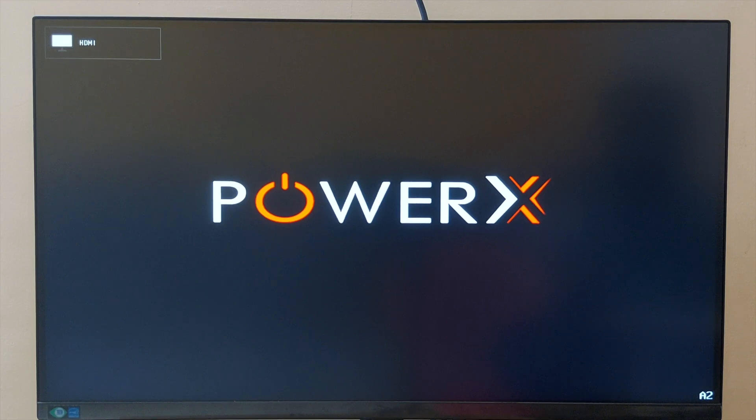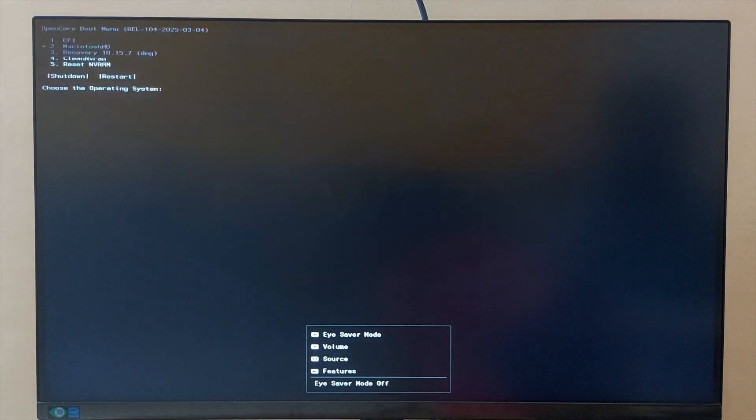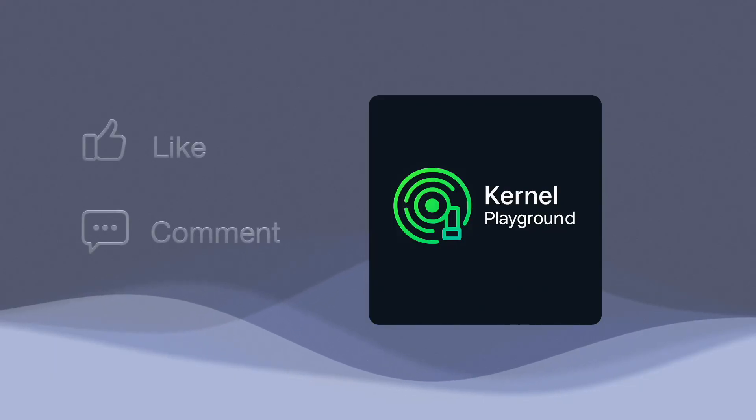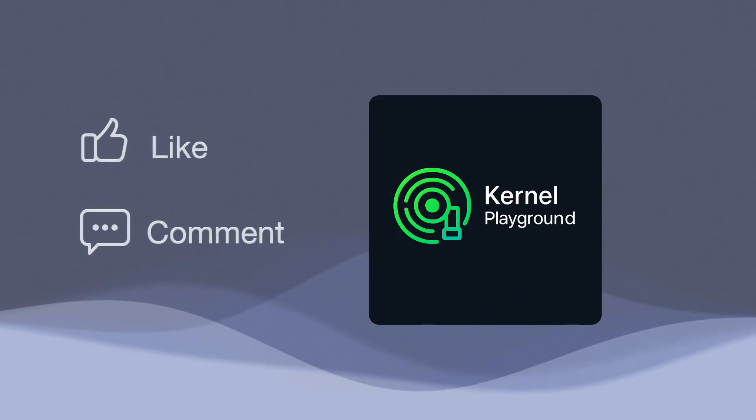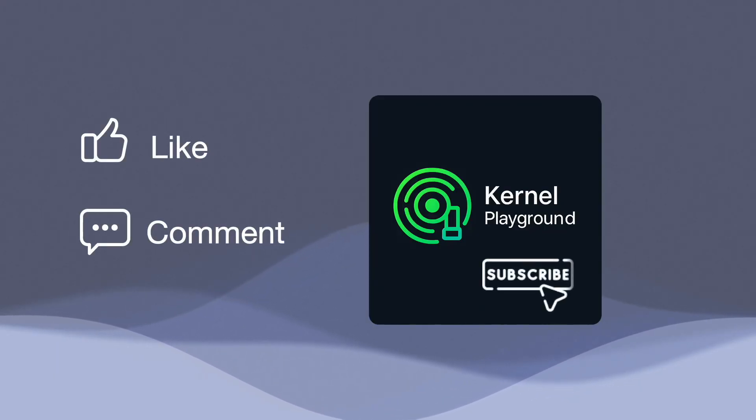Thanks for watching. In the next video, I will cover how to create an EFI folder. Comment below if you have any questions, and don't forget to subscribe. See you in the next video.